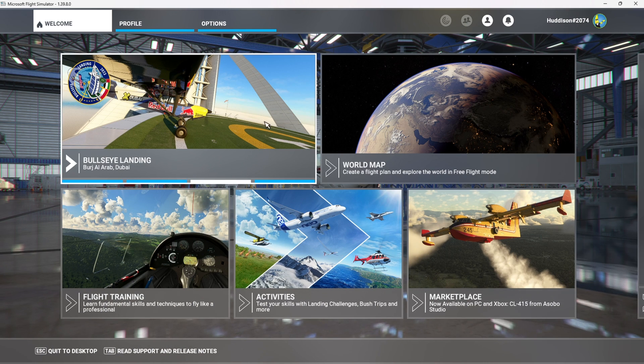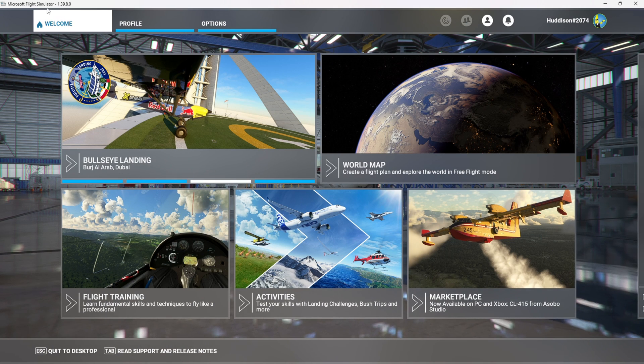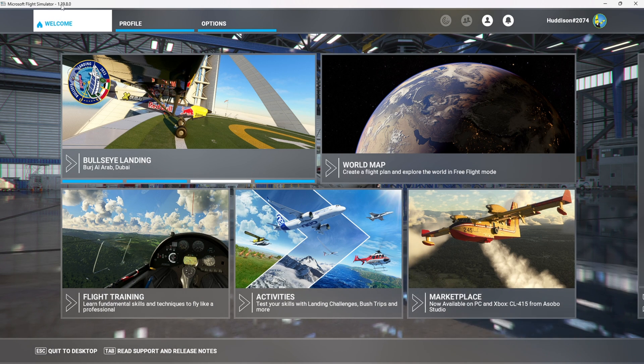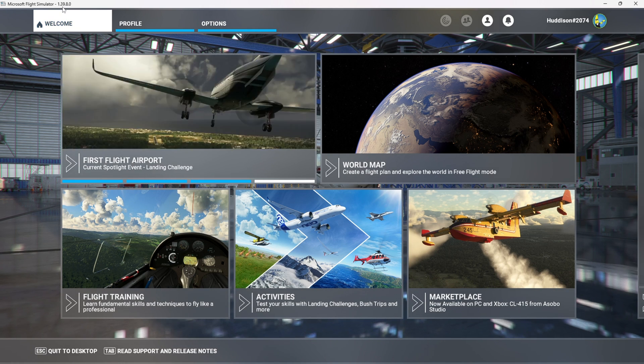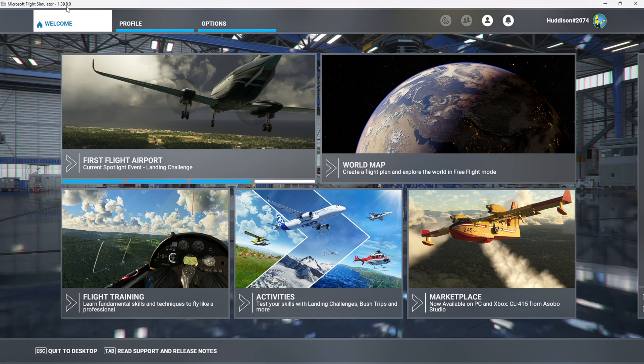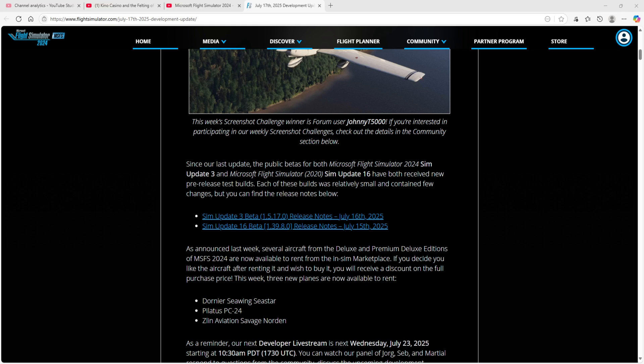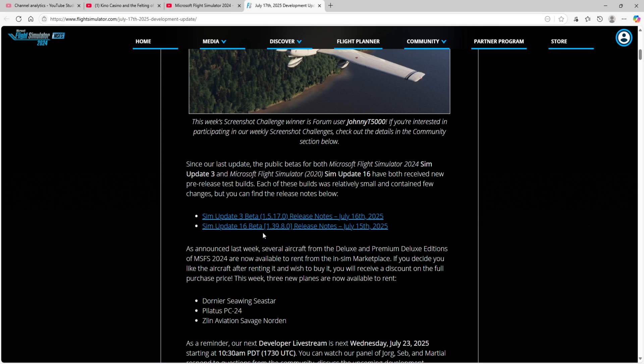Okay, so I'm in Flight Sim 2020 now. And that is the latest build. 1.39.8.0. Which, if we look here, this is the latest blog. And that's the latest build for Sim Update 16 Beta.